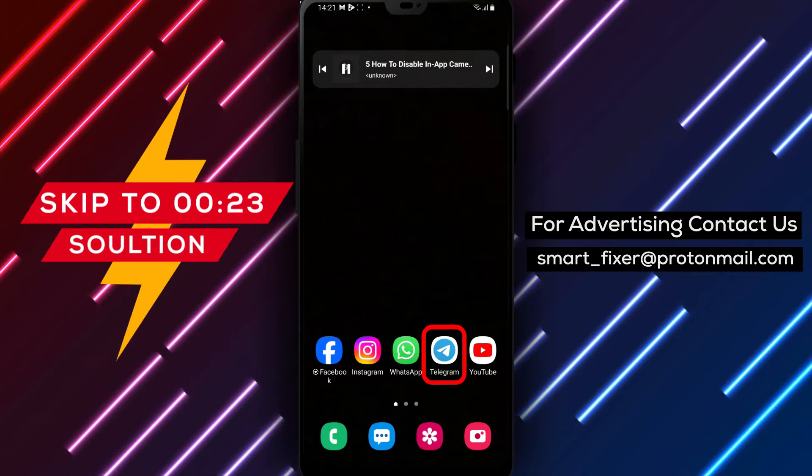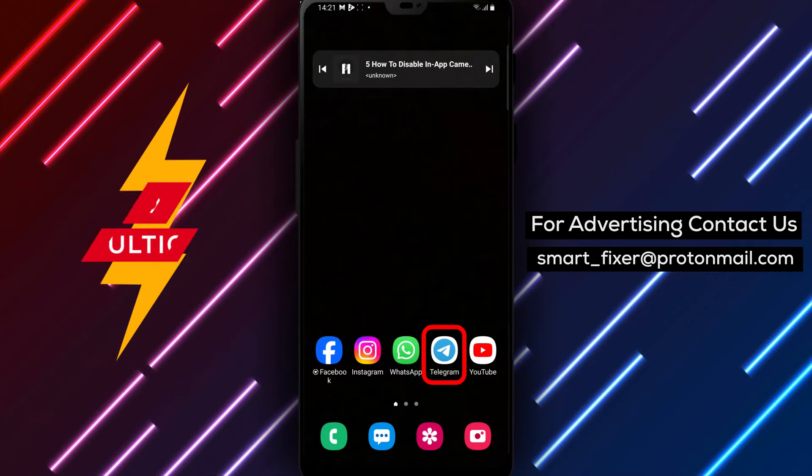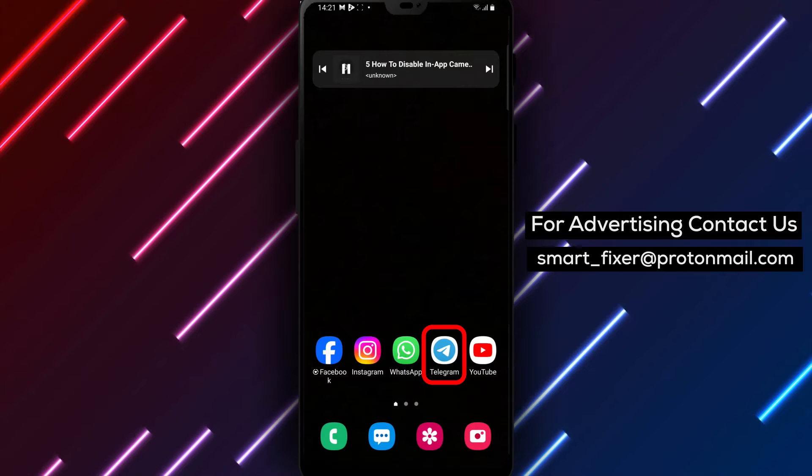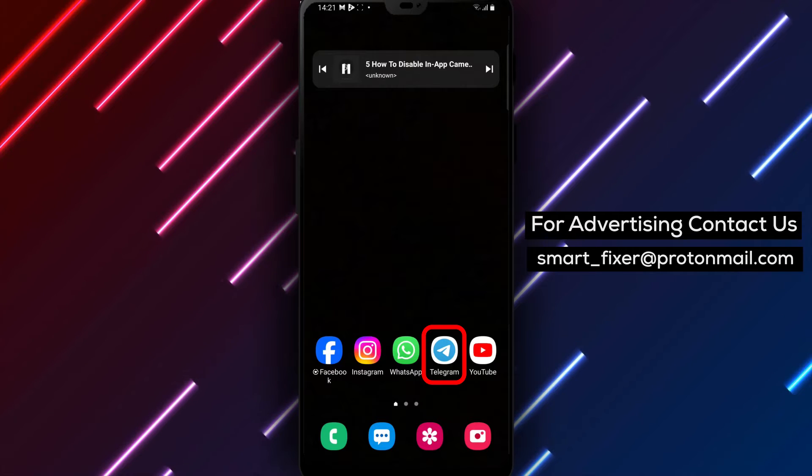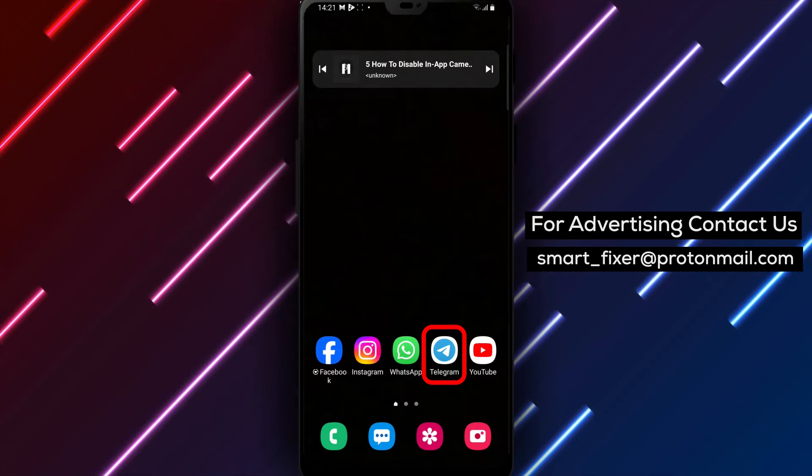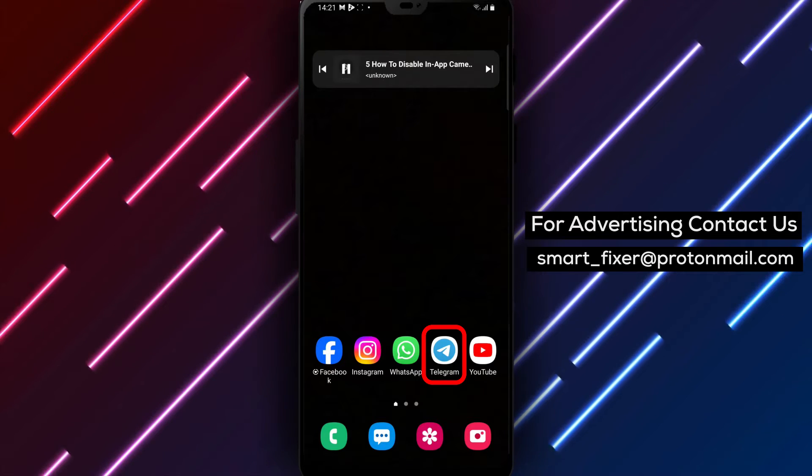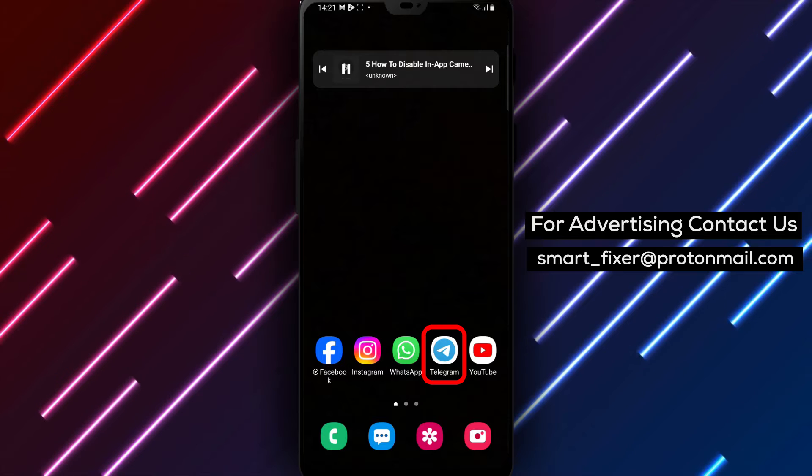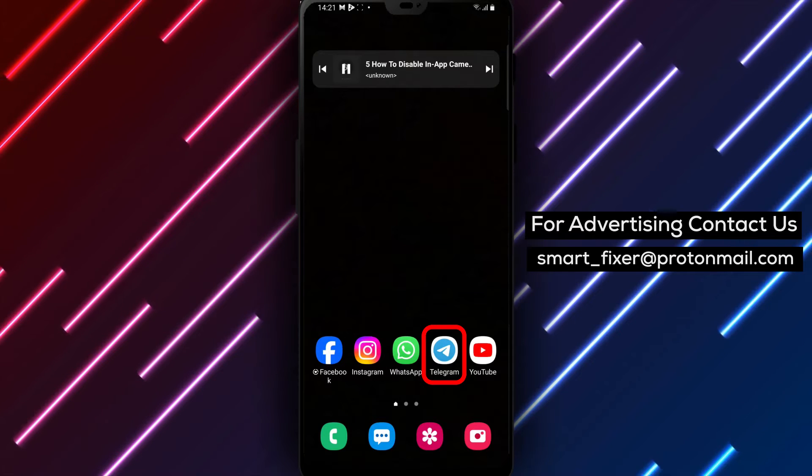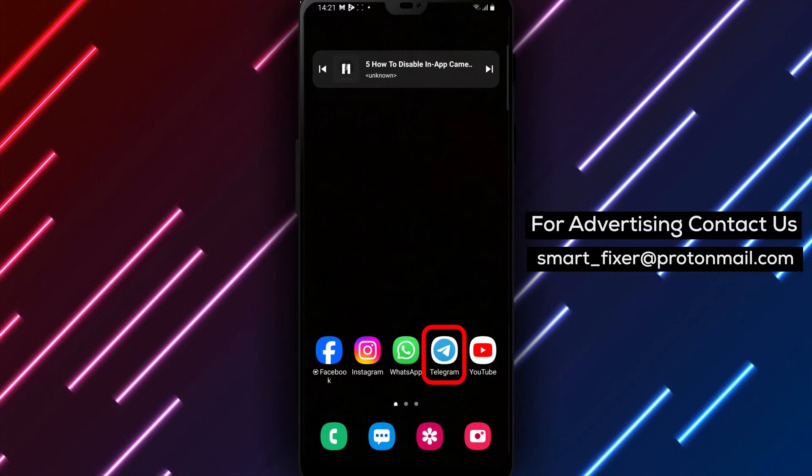Disabling the in-app camera can be useful if you prefer to use an external camera app, or if you want to limit camera access within the Telegram app. We'll show you how to do it in just a few simple steps. Let's get started.